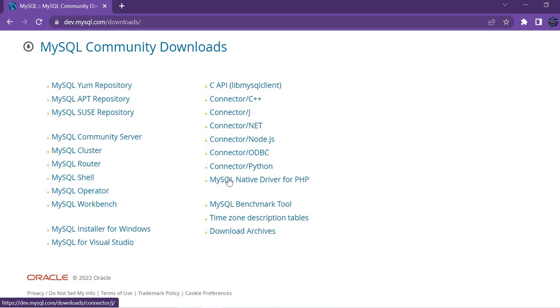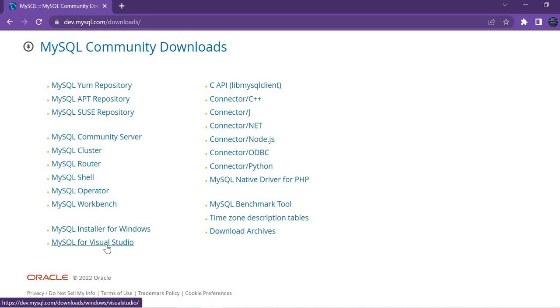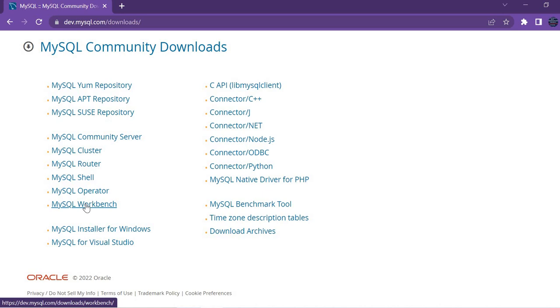Apart from this, you have many other connectors as well in the same page, as well as direct installer for Windows and even Visual Studio for MySQL. For the time being, let's click on MySQL Workbench.